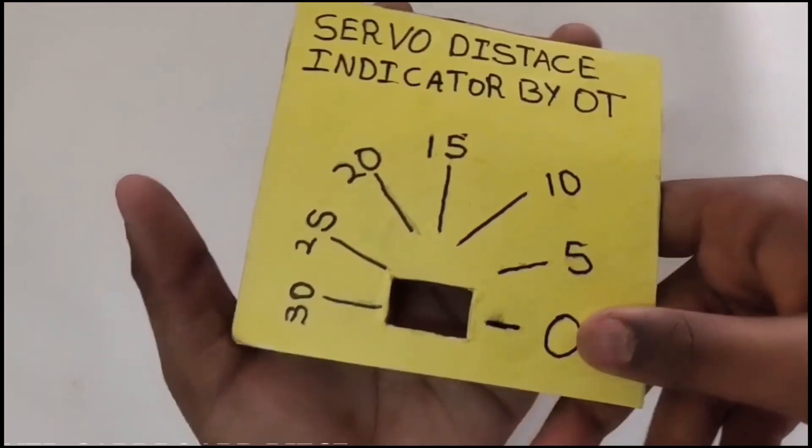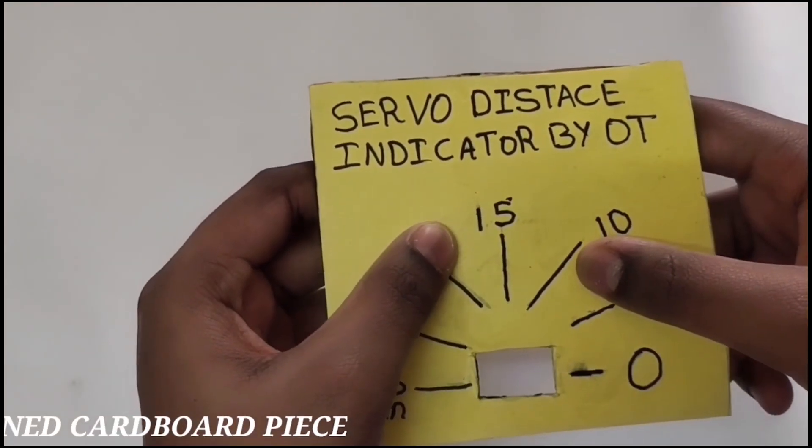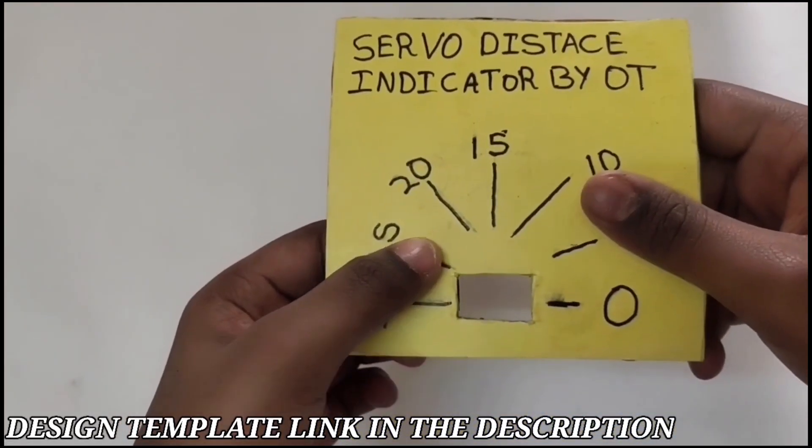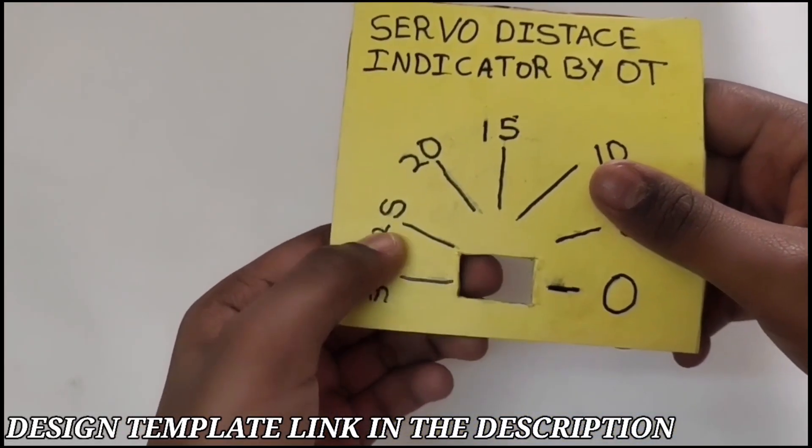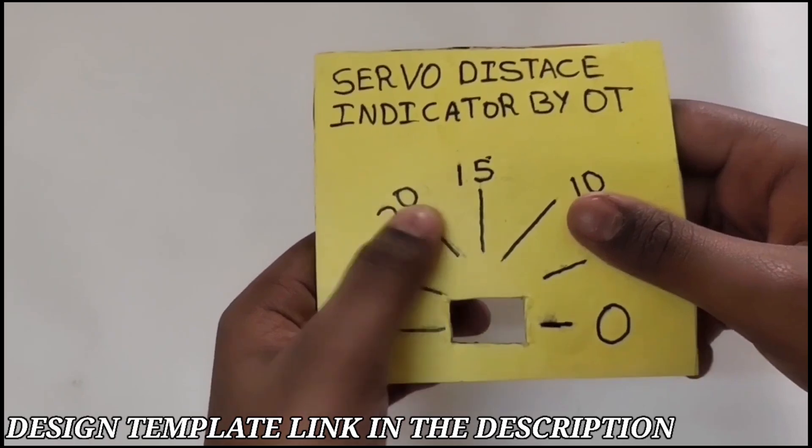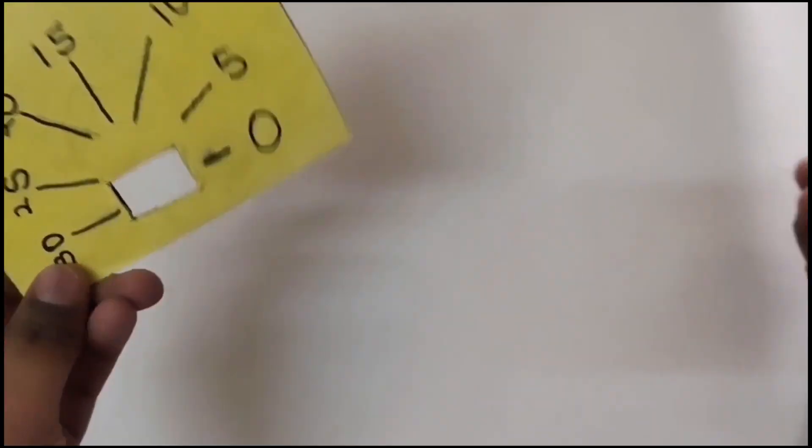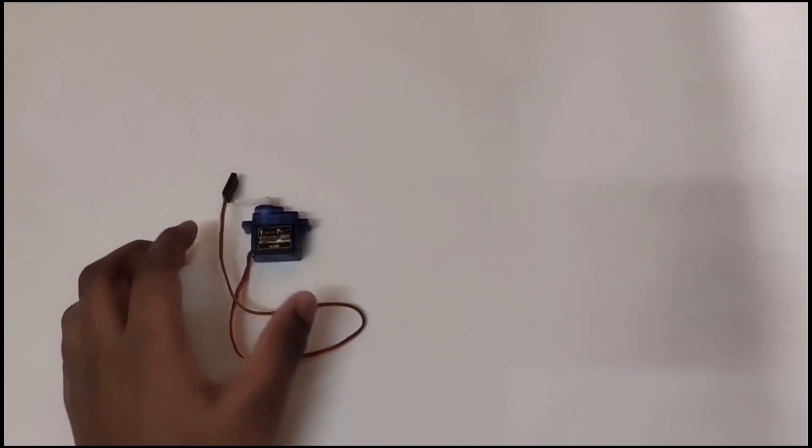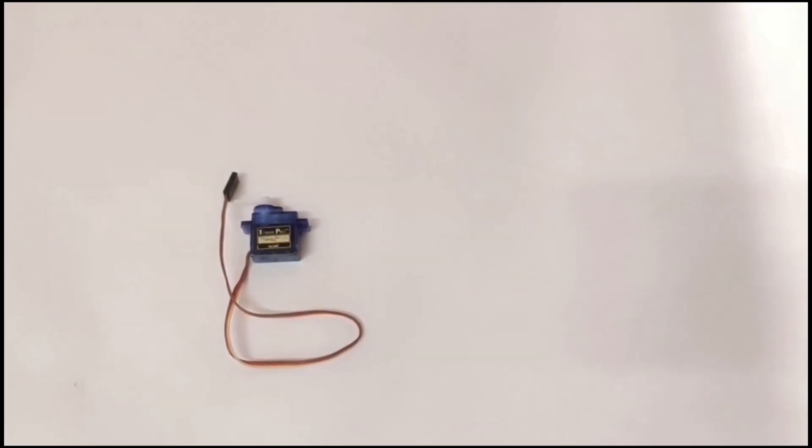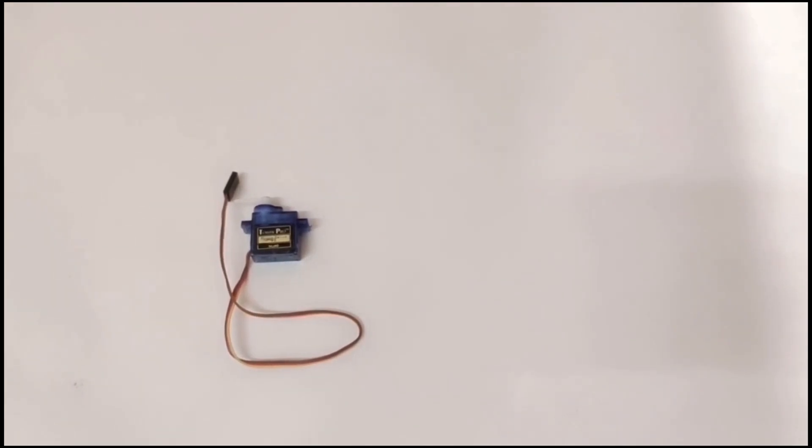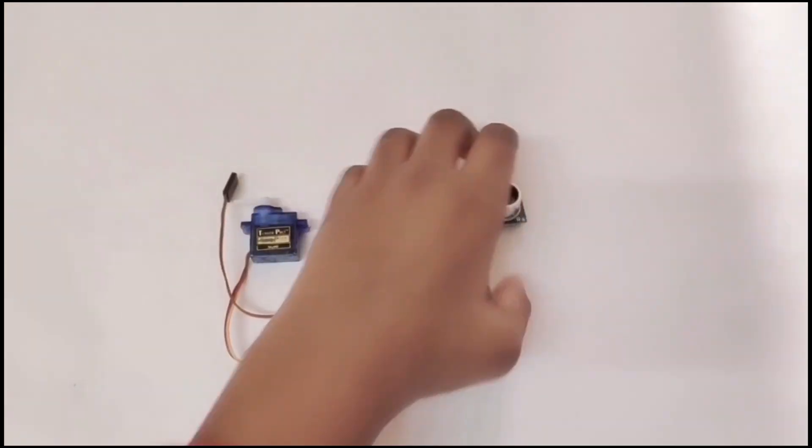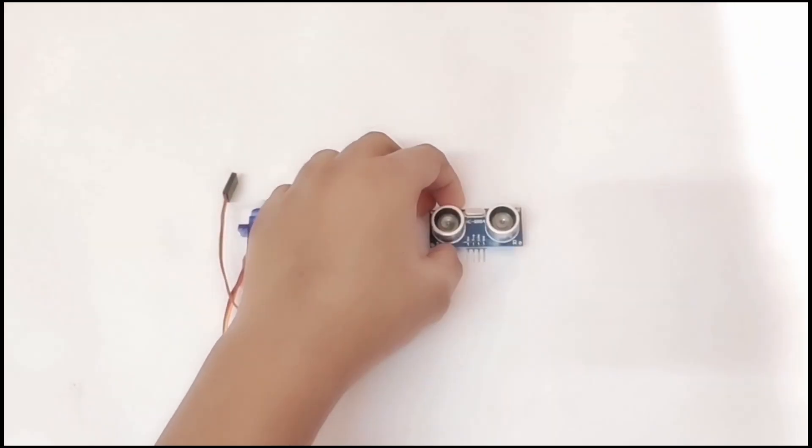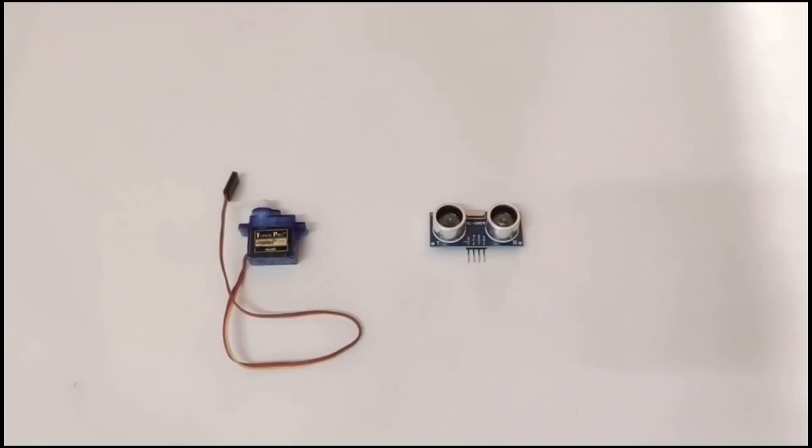You will need a cardboard. Cut a piece of cardboard into a square and label these parts. The first step we're going to do is take your micro servo 90 and the ultrasonic sensor.